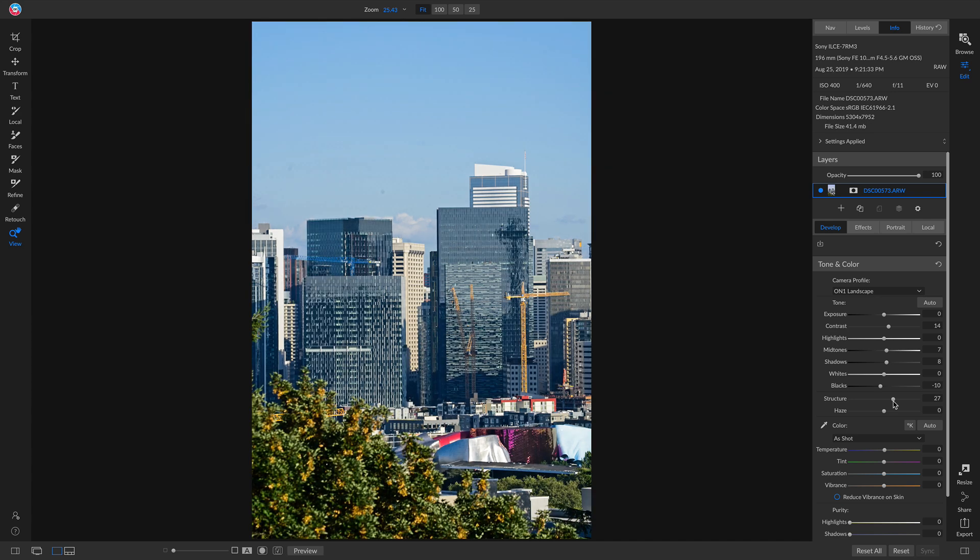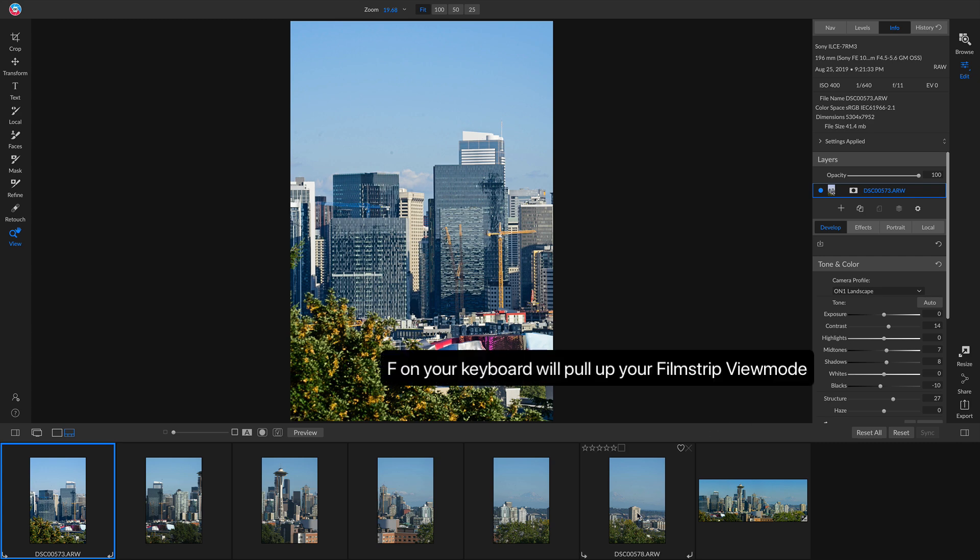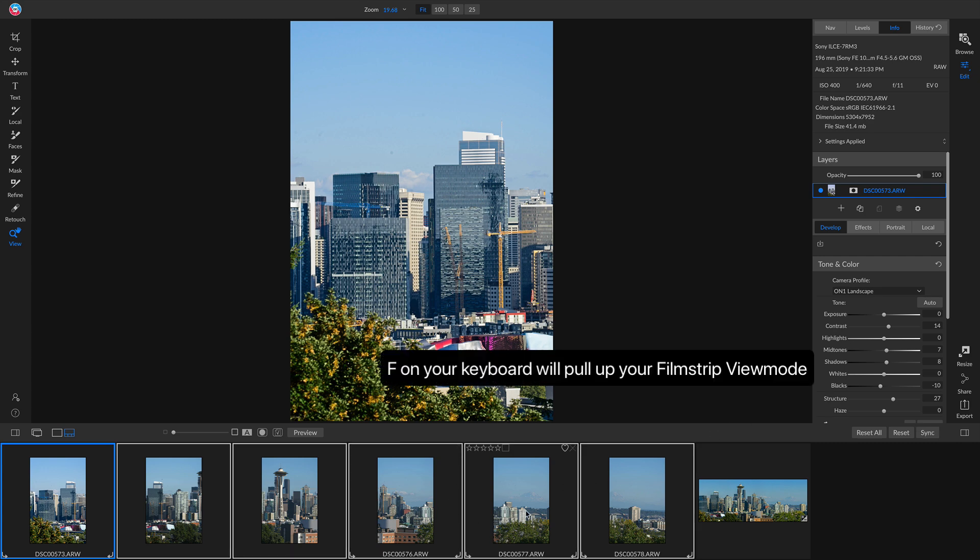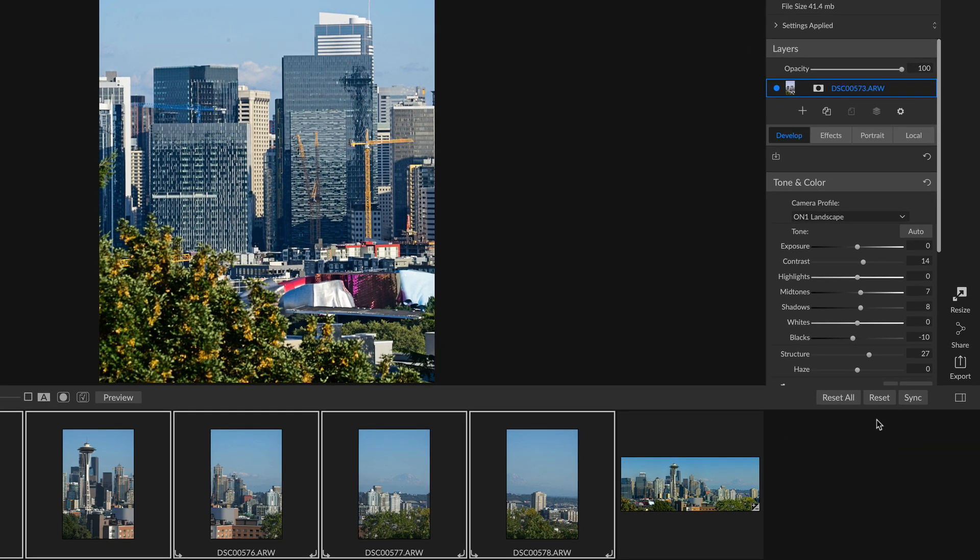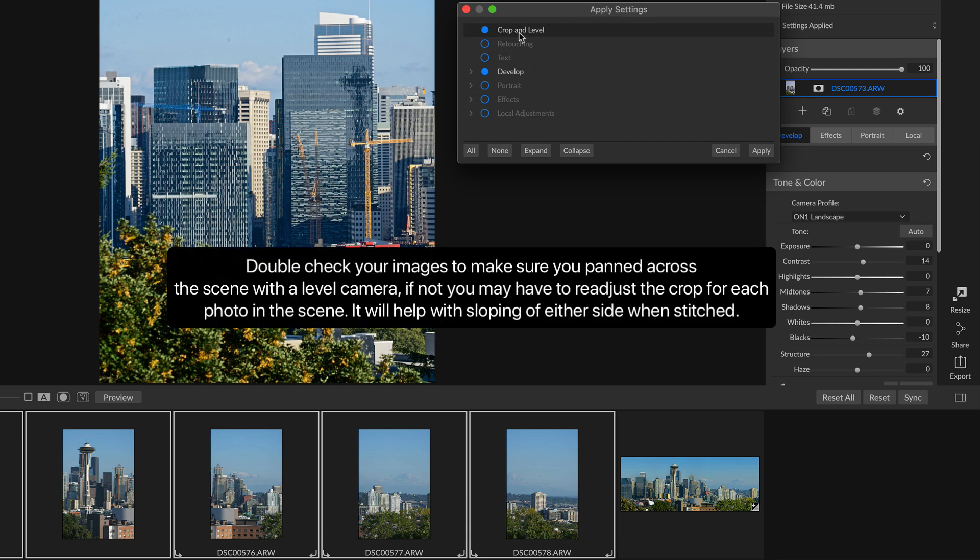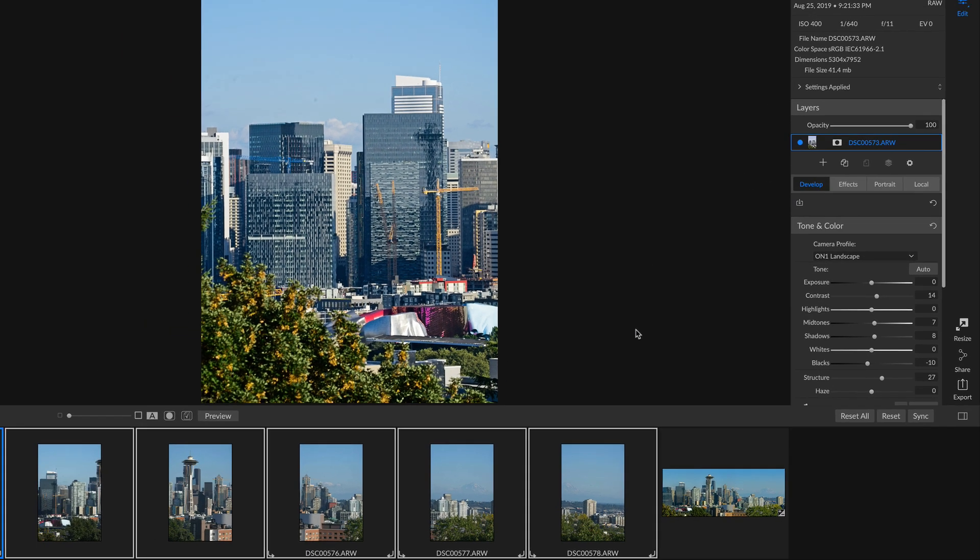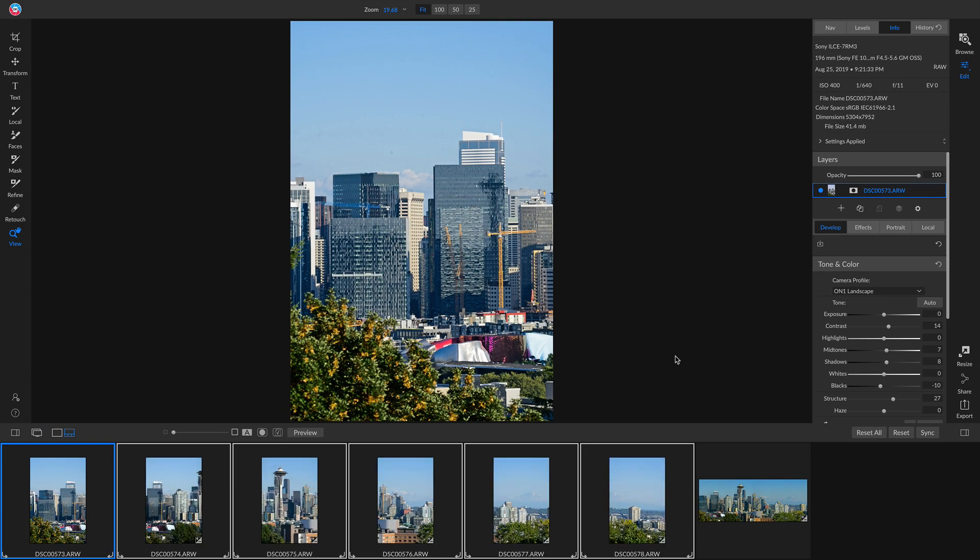What I'm going to do is I'm going to hit F on my keyboard, and I'm going to hold down shift and select all of these photos. Now I'm going to select sync so that I can sync these settings across all of them. In this apply settings menu, I'm going to make sure that I have my crop and level selected, and then I have my develop settings selected as well. Now we'll just apply this and you'll see we've applied all of those settings to all of these photos.